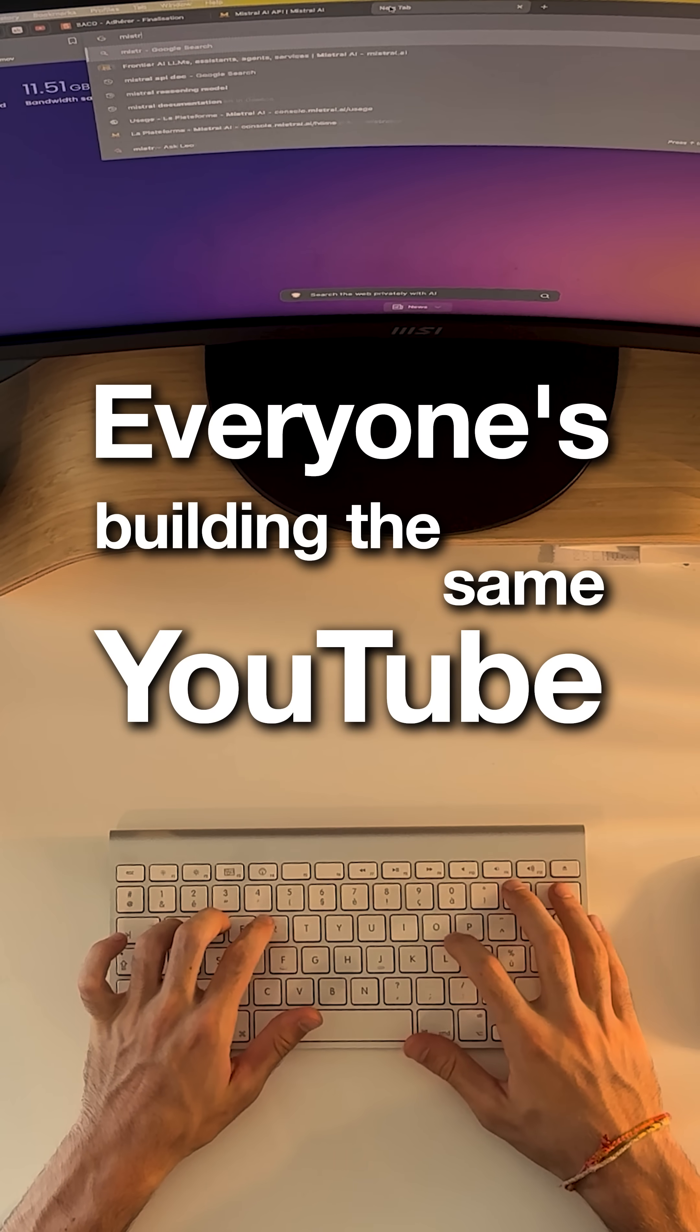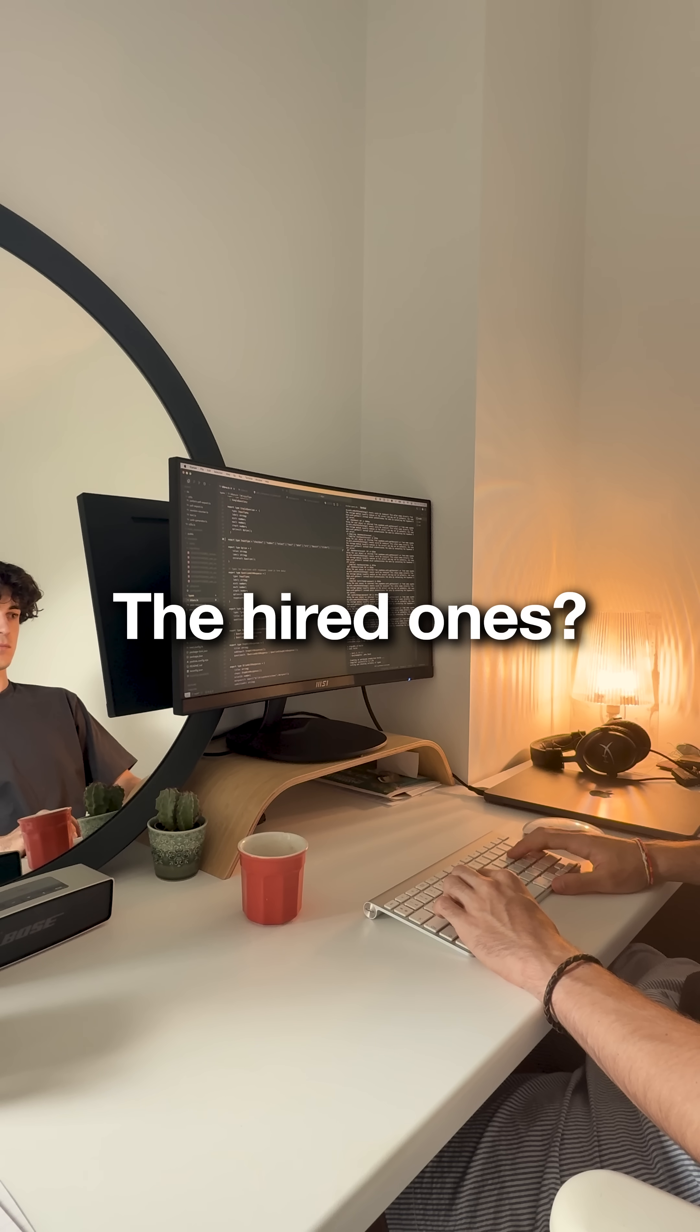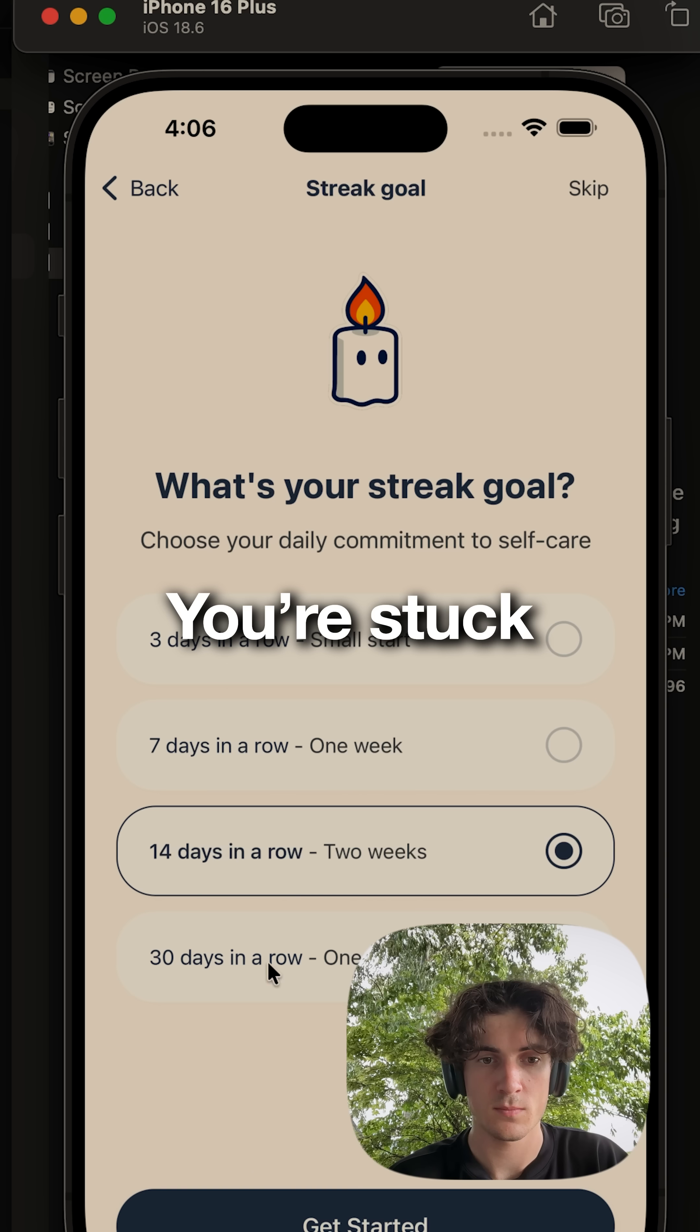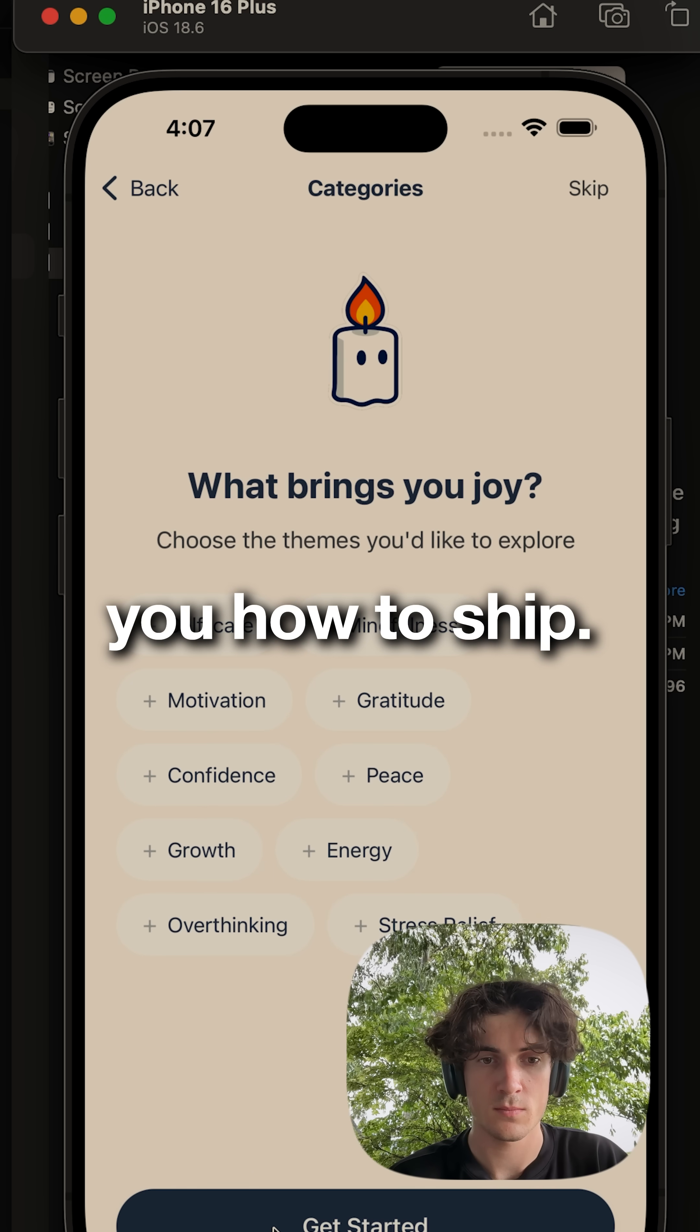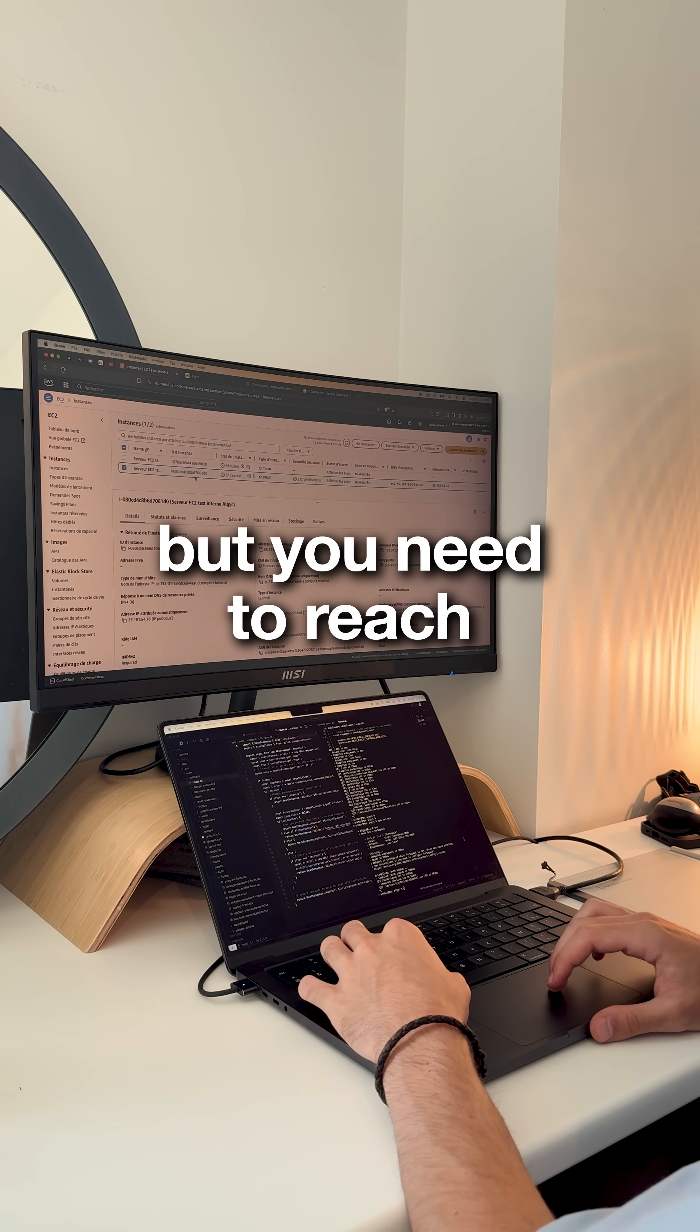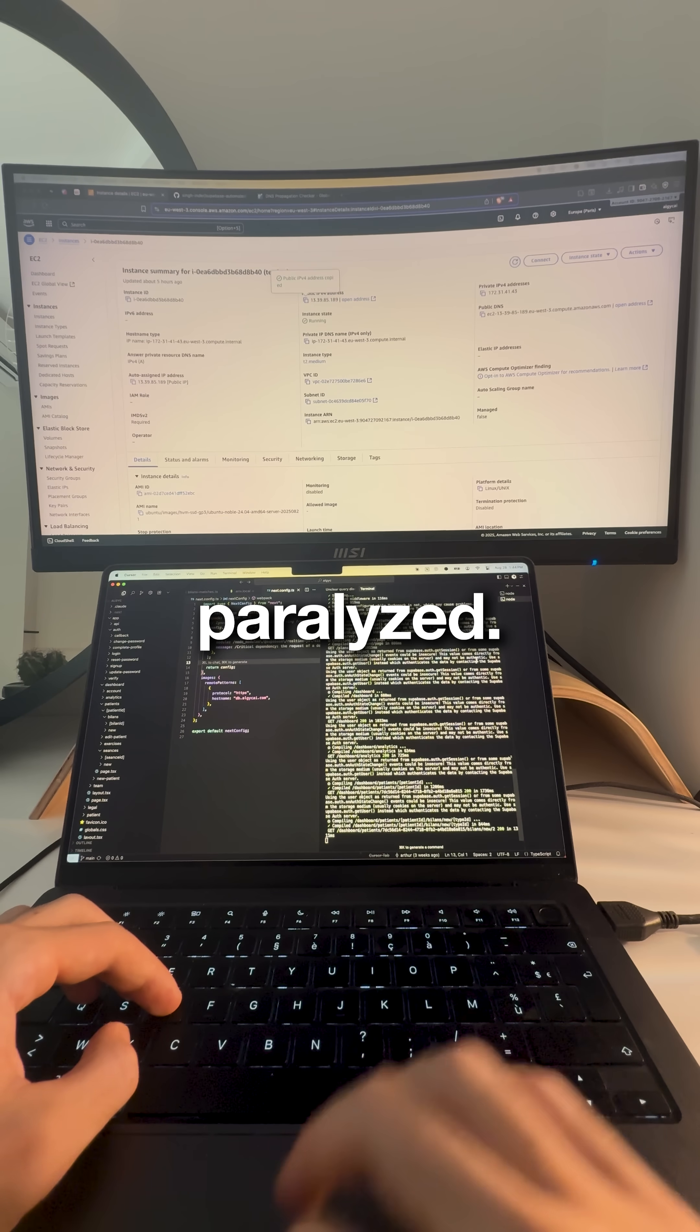Everyone's building the same YouTube tutorial project. The hired ones ship one feature the tutorial didn't teach. You're stuck because tutorials never show you how to ship. They end at NPM start, but you need to reach real users. That gap is why you're paralyzed.